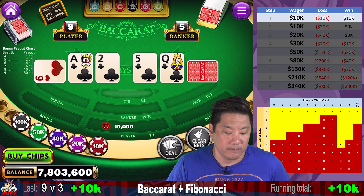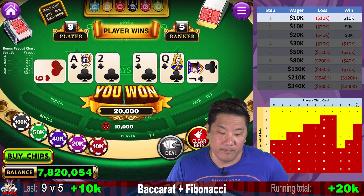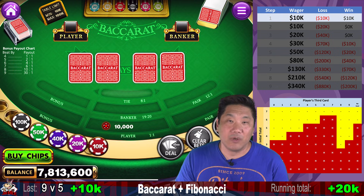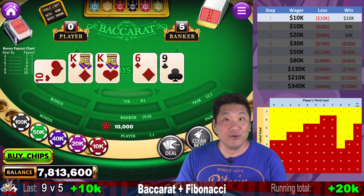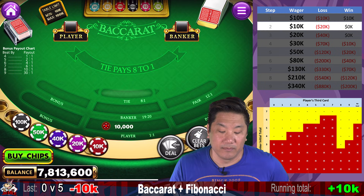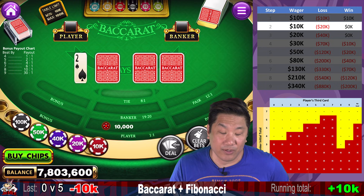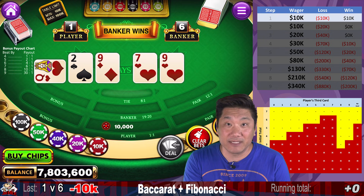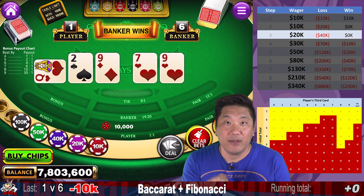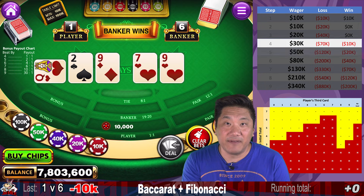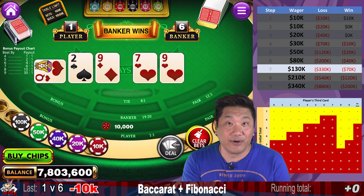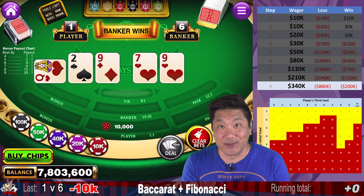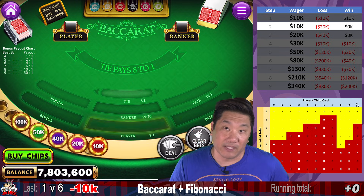One card to player, one card to banker. Player wins — another player nine win. What's good about this system is you're going to walk away a winner a large percentage of the time. What's bad is when you do go broke, you're going to lose a lot of money. Player zero — that's a loss. We go to step two, still $10,000. We lose at step two, so we go to step three and bet $20,000. Our progression goes $10,000, $10,000, $20,000, $30,000, $50,000, $80,000, $130,000, $210,000, $340,000, and so on.